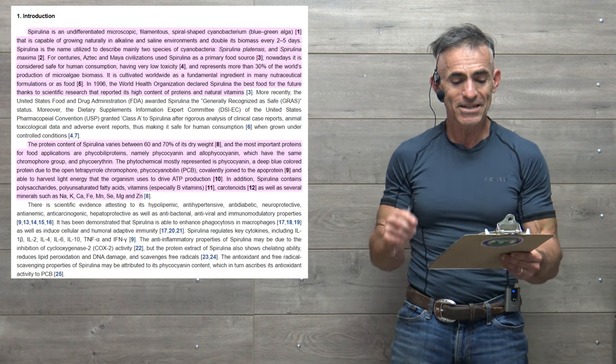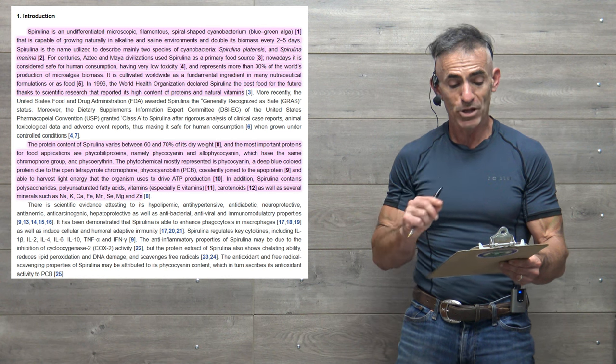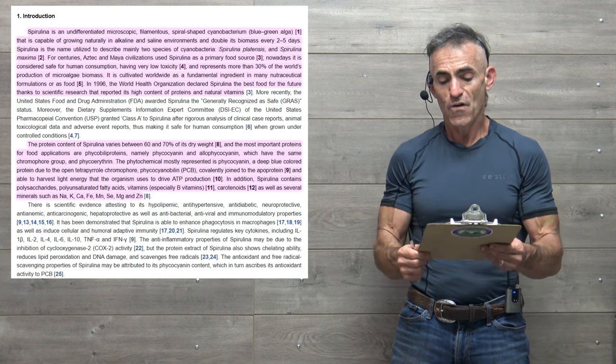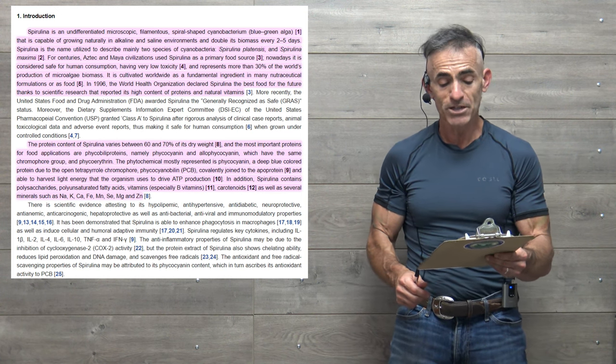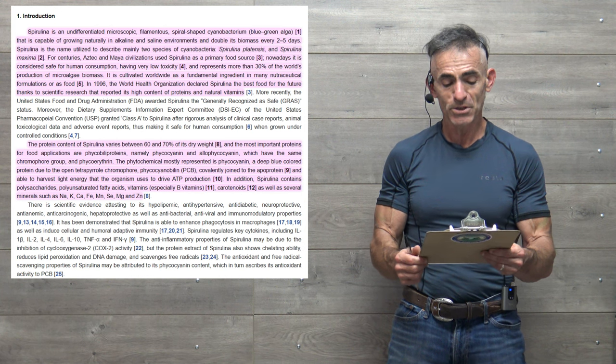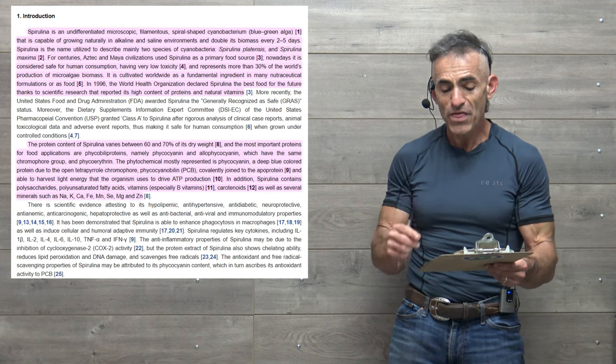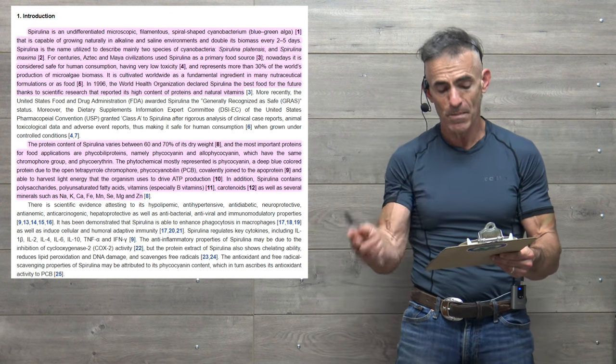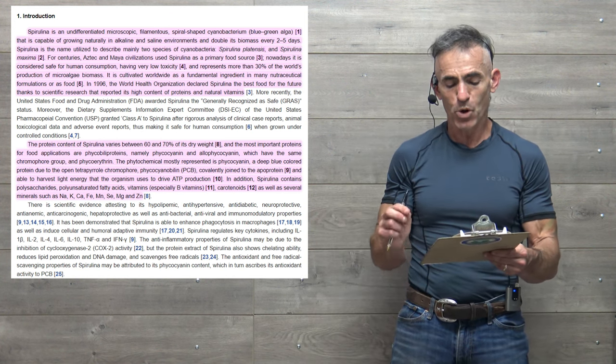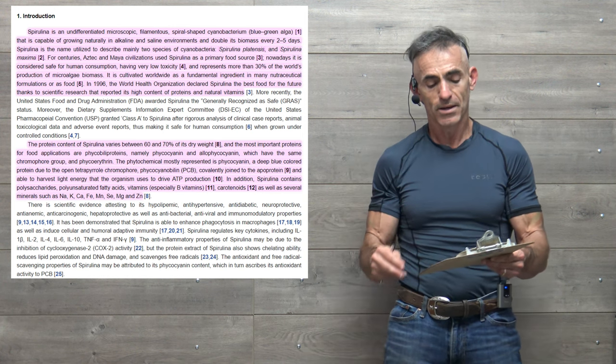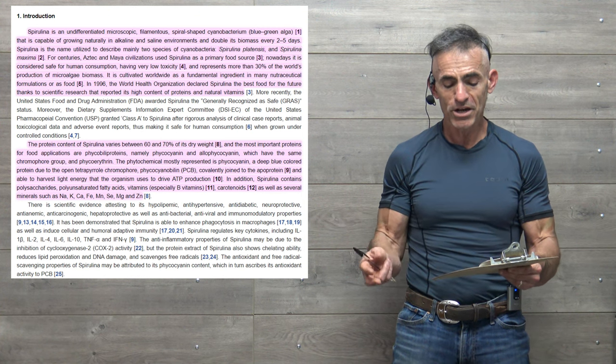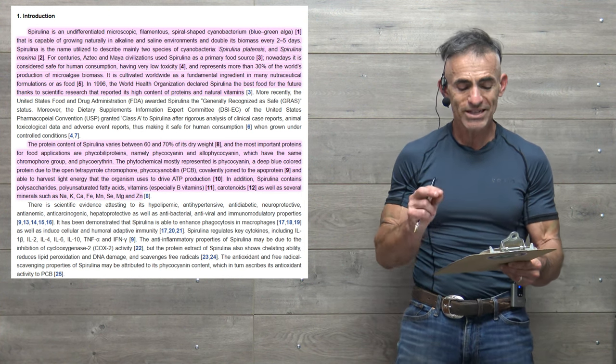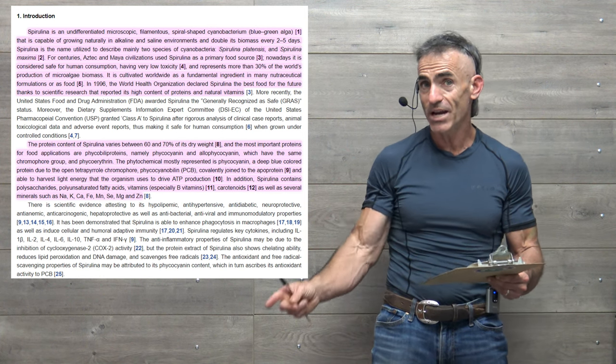Think about that as far as the global population and an incredible potential food source. Spirulina is the name utilized describing the two species of cyanobacteria, the spirulina platensis and spirulina maxima. For centuries, Aztec and Maya civilizations used spirulina as a primary food source. Nowadays, it is considered safe for human consumption, having very low toxicity. It represents more than 30% of the world's production of microalgae biomass. It is cultivated worldwide as a fundamental ingredient in many nutraceutical formulations or as food. In 1996, the World Health Organization declared spirulina the best food for the future, thanks to the scientific research that reported its high content of proteins and natural vitamins.